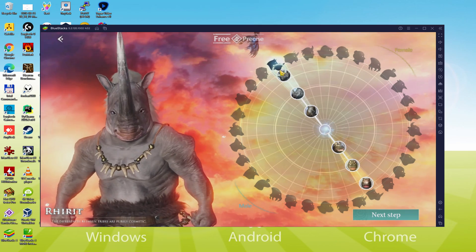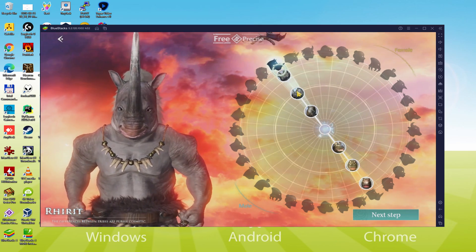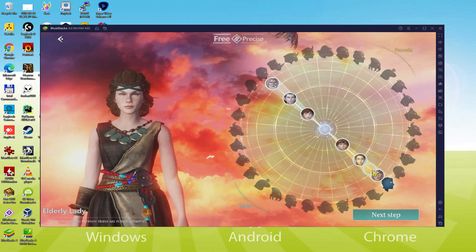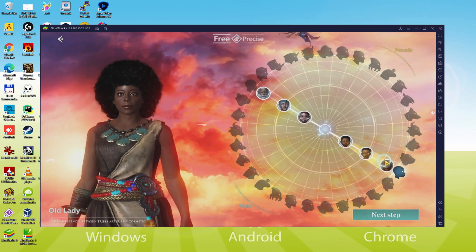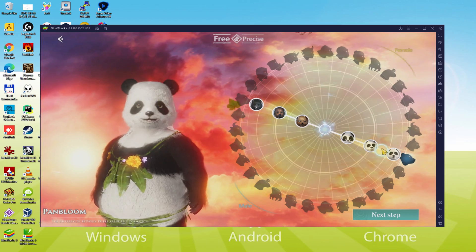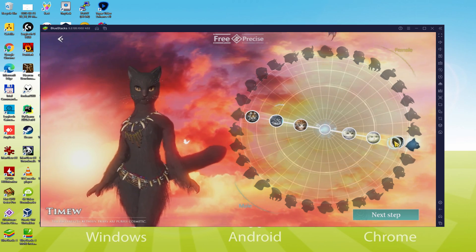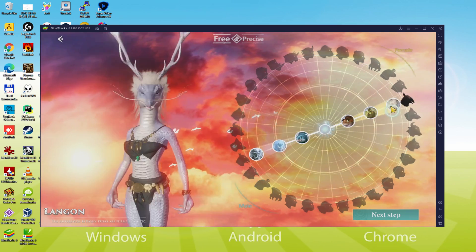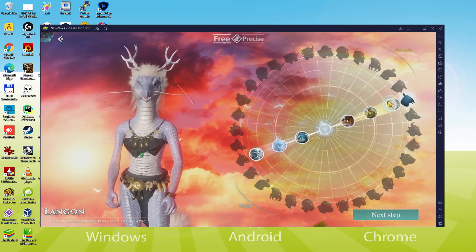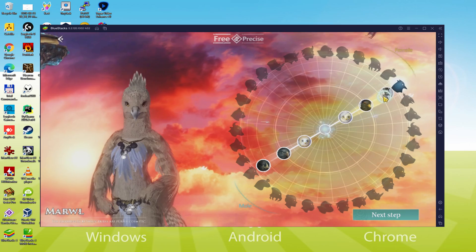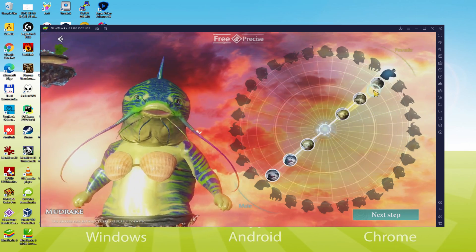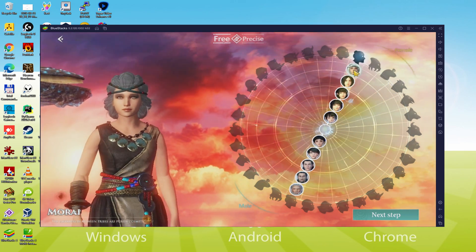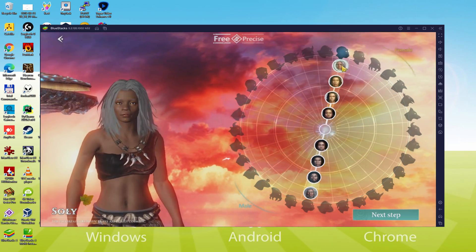We will be able to easily download and install Chimeraland and enjoy the game on our Windows PC with keyboard, mouse and big screen thanks to BlueStacks 5, which is the Android emulator that we recommend to play Chimeraland. So without further ado, let's get to it.